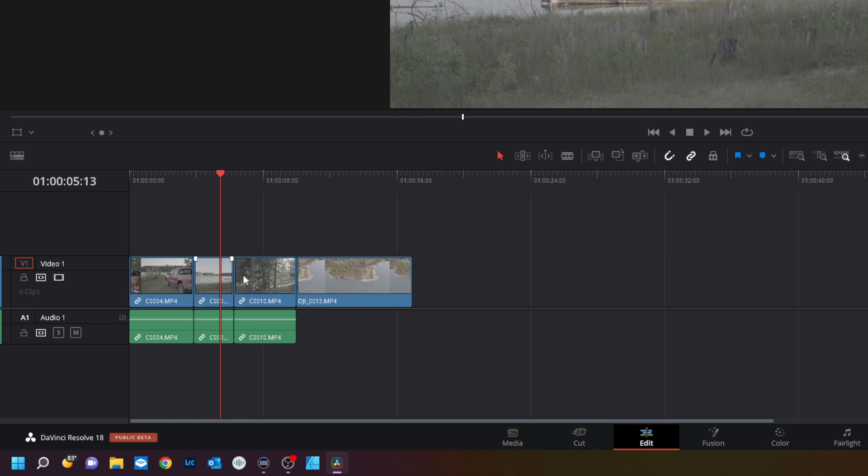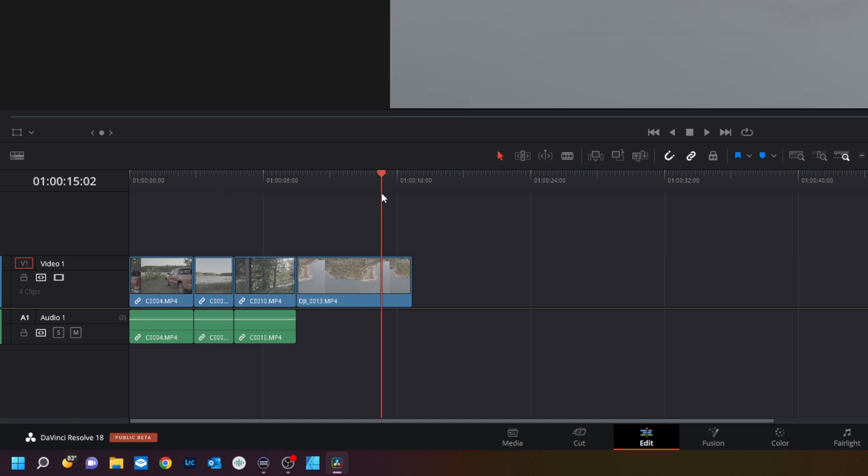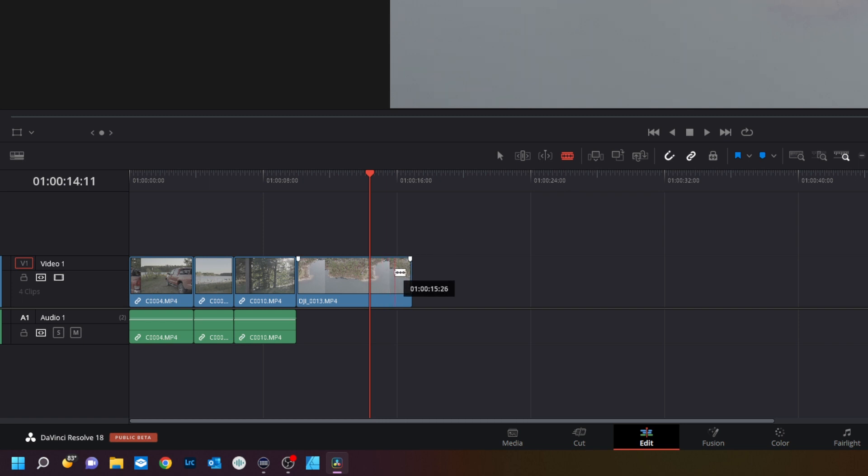Hit the backspace key and that'll ripple these back together. Another way to do it, let's say I don't want to click anything. I want to click the blade tool or B on your keyboard and you'll see this little line right there. That's where it's going to cut like a razor.